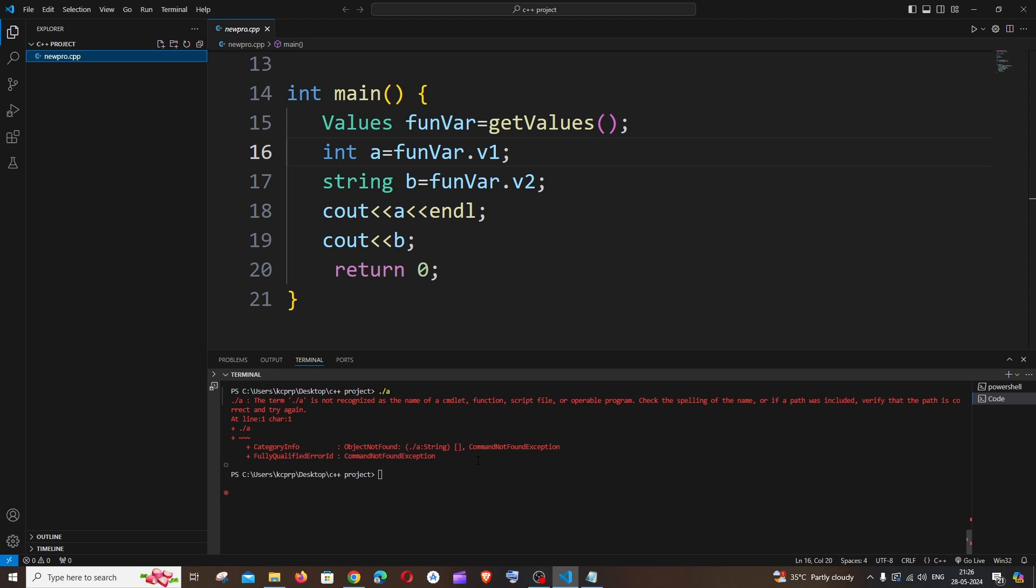I'm getting this error when I try to view the output of my C++ file. Let's see what are the common reasons why we are getting this error.